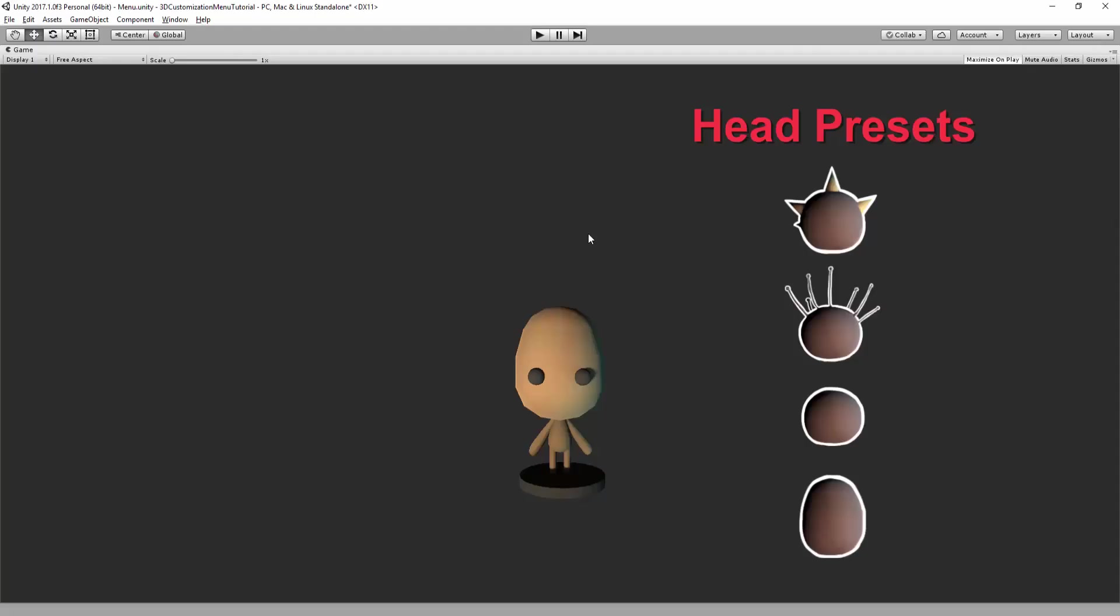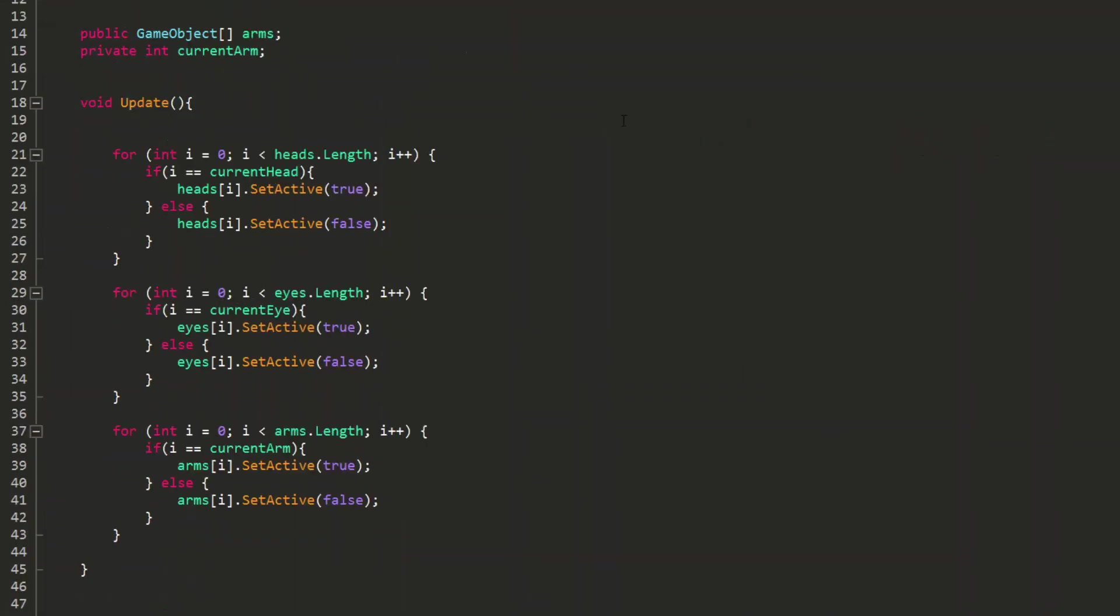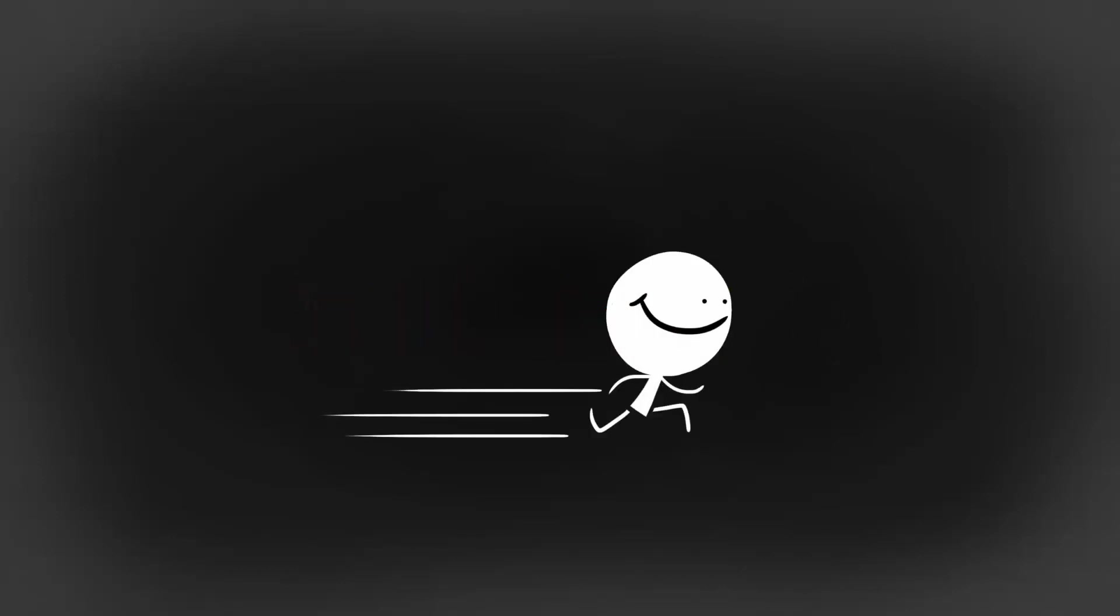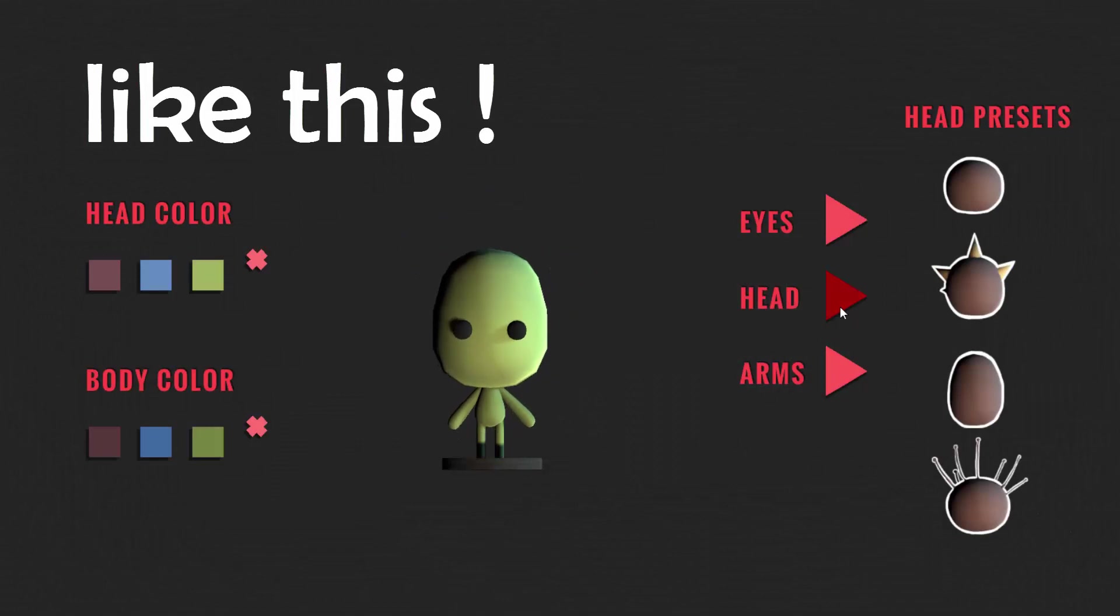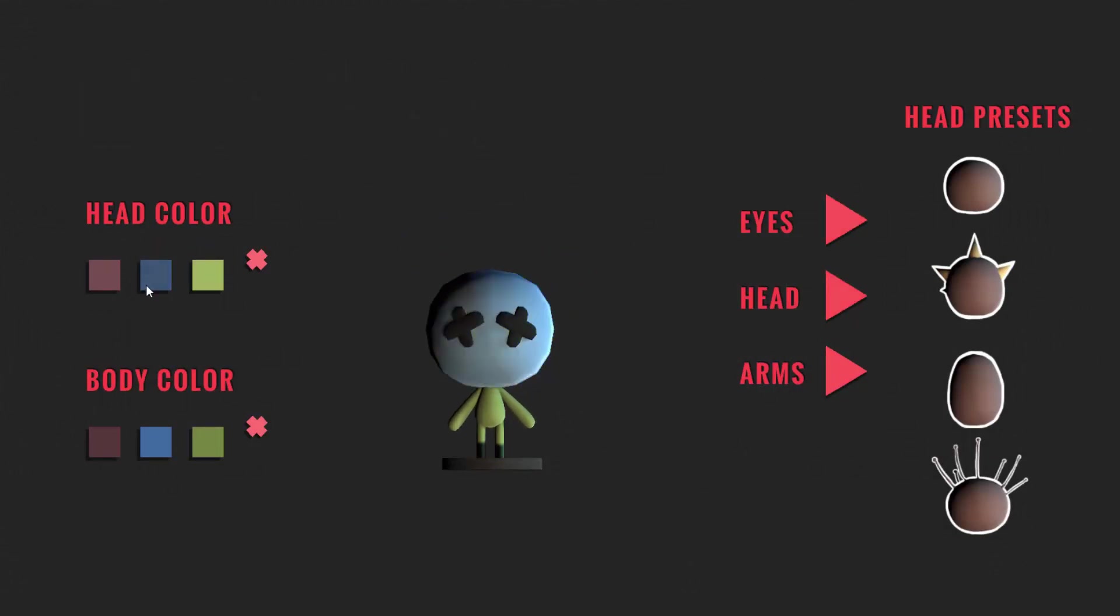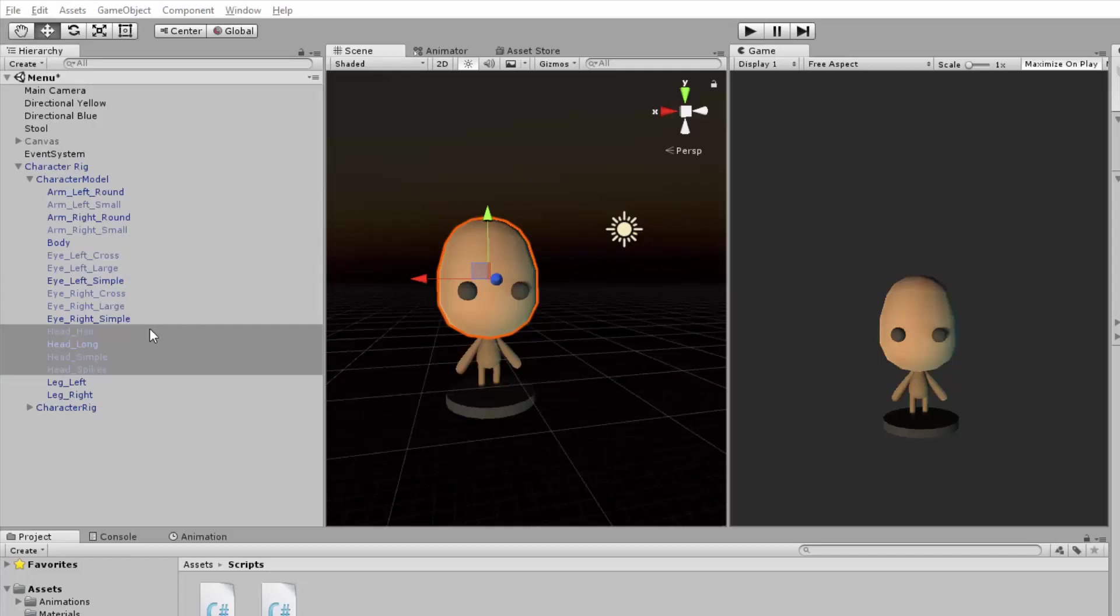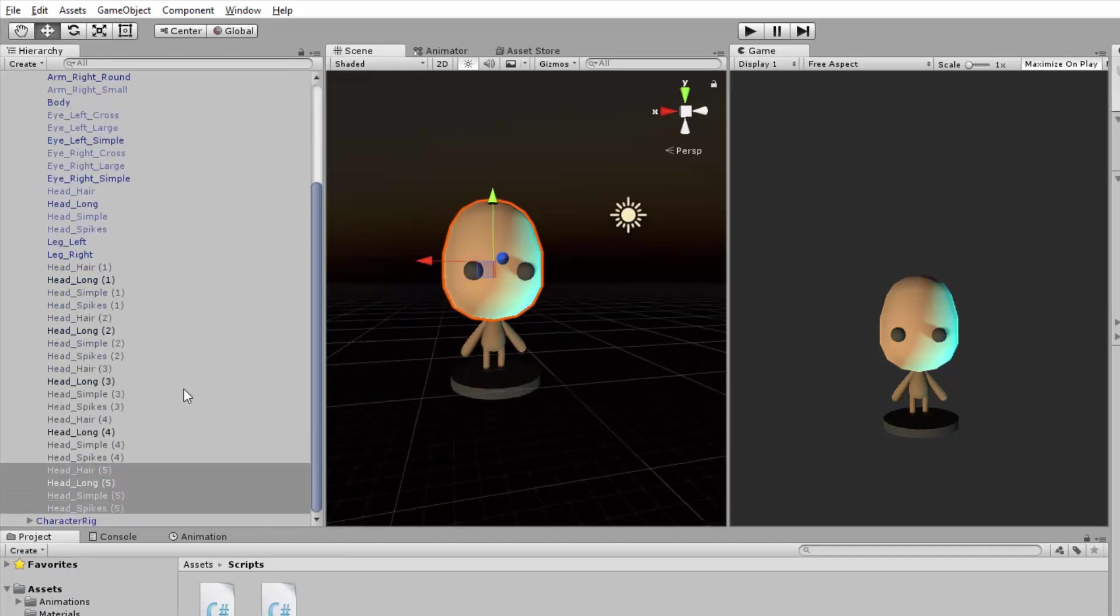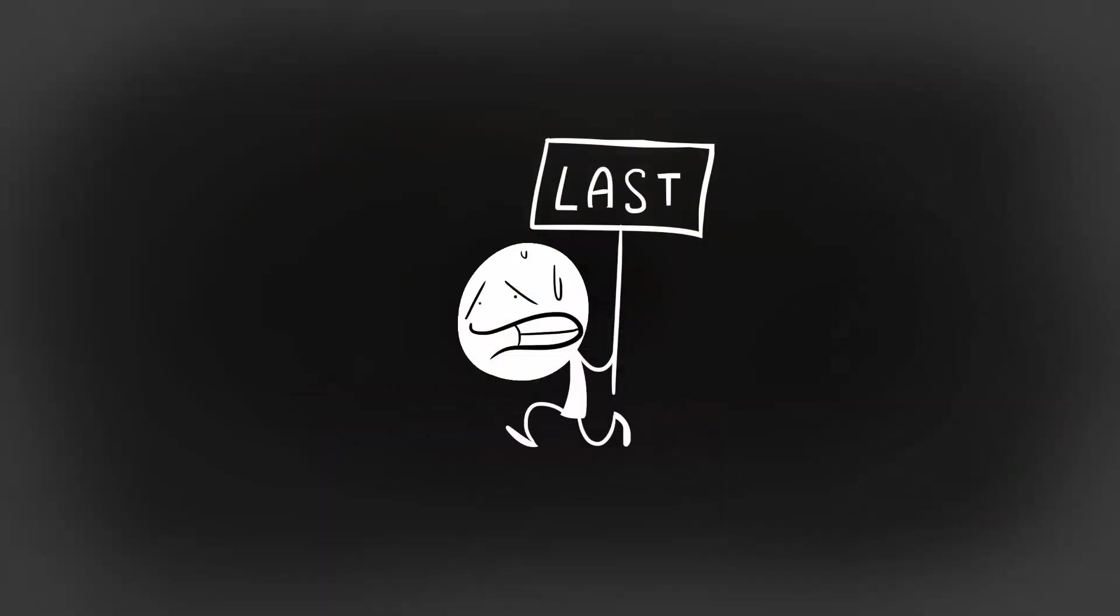So, up until now, I have showed you a very simple method of hiding and displaying models using the setActive function. This is a great way to get a customization menu up and running and will work just fine for a small game with a limited amount of customization options to choose from. But say you make 20 heads, the player can potentially customize his character with. The outliner can quickly get very bloated. And as a result, the game can take some serious hits on performance.